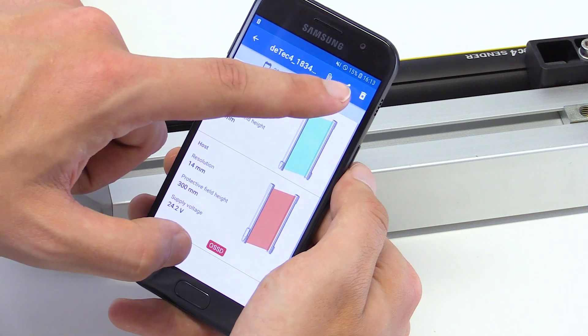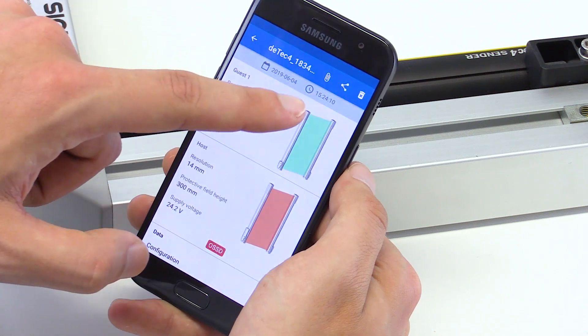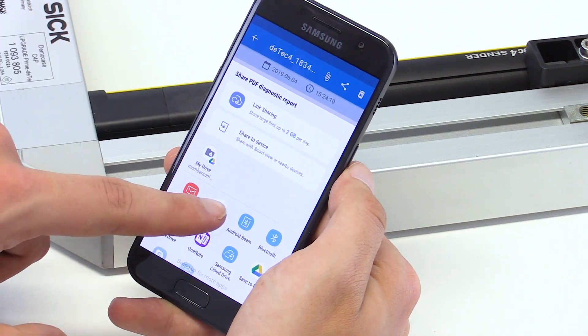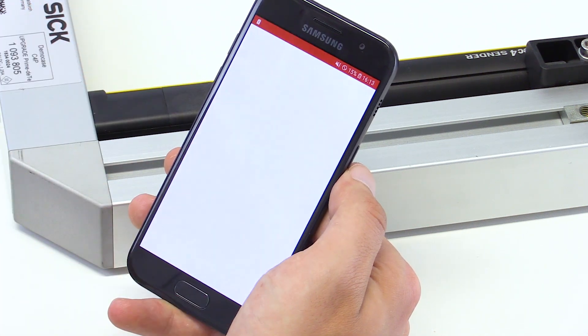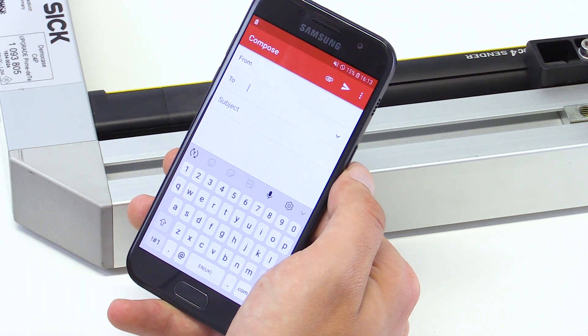All diagnostic reports can be exported as a PDF file for documentation and for further processing.